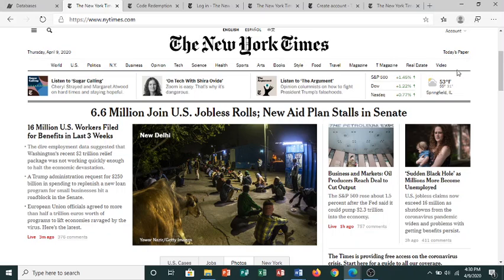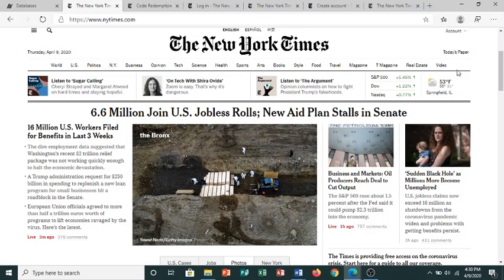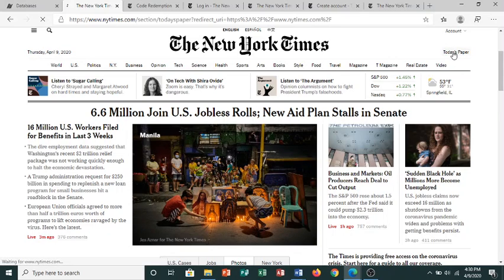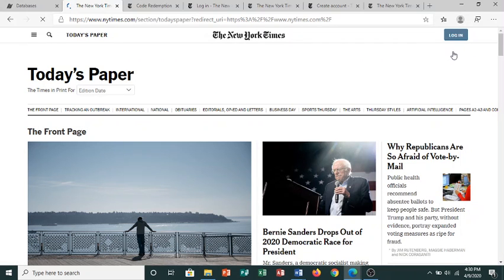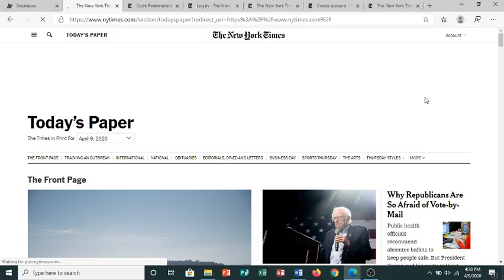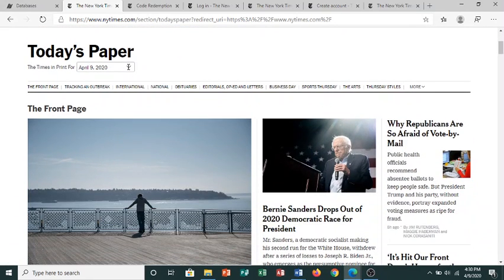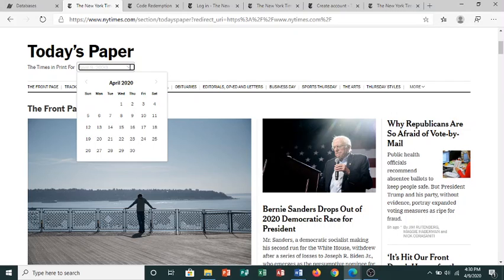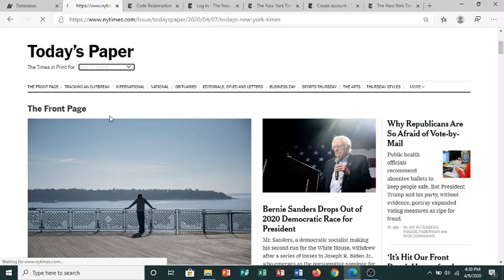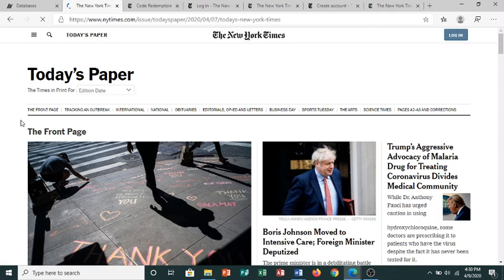You can also see the paper with just the articles that were in the print edition by clicking on Today's Paper in the upper right corner. Once here, you can change the date in the dropdown and see the paper on different days.